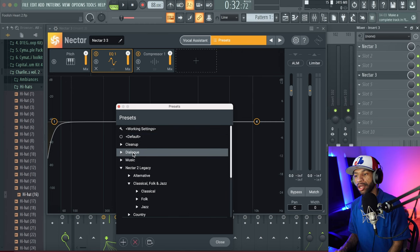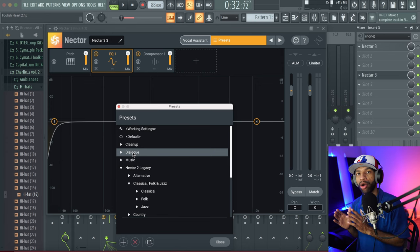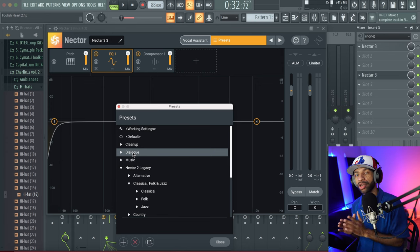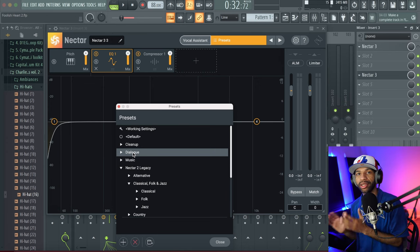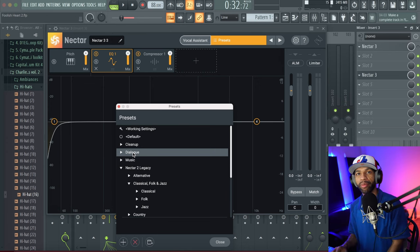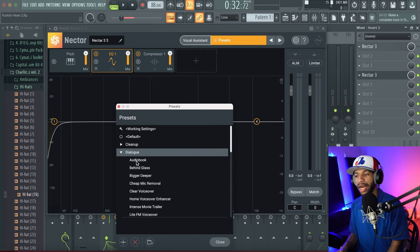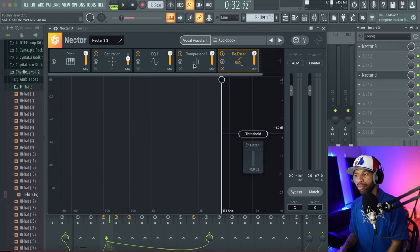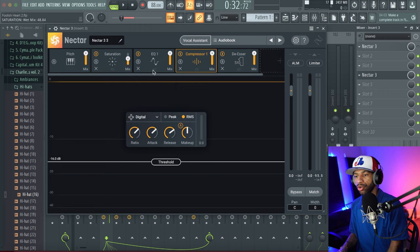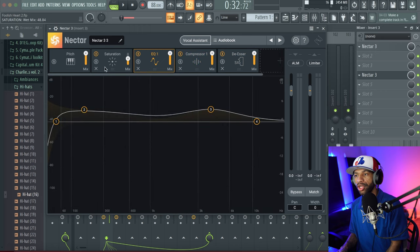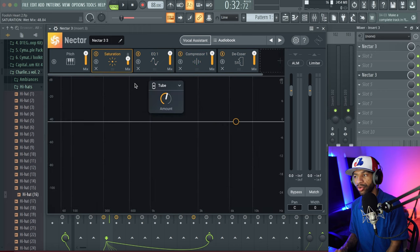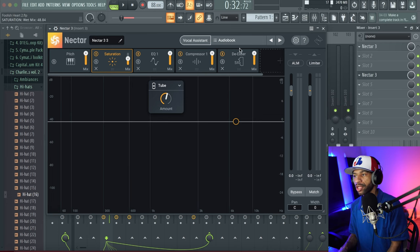On every single video I shoot, I use Nectar. It's great for podcasts, audiobooks, and recording audio in general. I always use the audiobook preset — it brings up a good compression, a nice EQ, and saturation. Then I throw a gate on there and that's how I get my vocals sounding clean every single time.